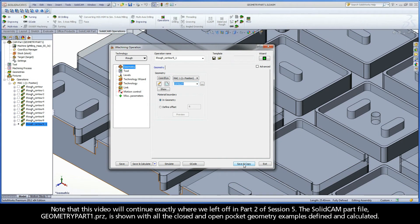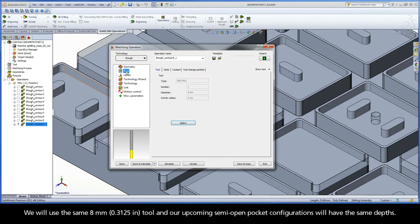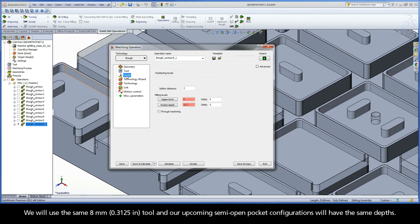This video continues exactly where we left off in Part 2 of Session 5. The SolidCAM part file, geometrypart1.prz, is shown with all the closed and open pocket geometry examples defined and calculated. We will use the same 8mm tool, and our upcoming semi-open pocket configurations will have the same depths.